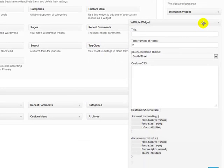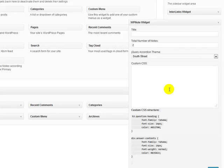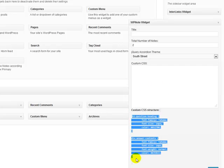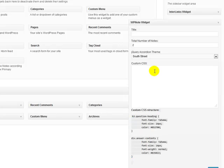Once you're happy with how it looks, the next step is the Custom CSS area. If you look here, you can see an example of the CSS currently in use. If you want to change it, you can enter your own custom CSS — but this is for advanced users, so I won't be covering it in this video.